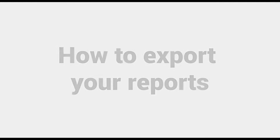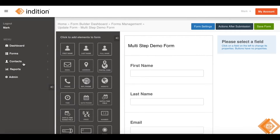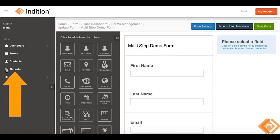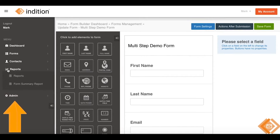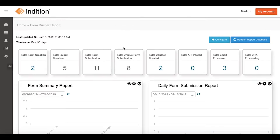Hey everyone, today I'll be showing you how to export your reporting information. We'll begin by moving over to the left-hand sidebar and hovering over the chart icon. We then click on Reports, and next we click on the gear icon in the top right of a report.